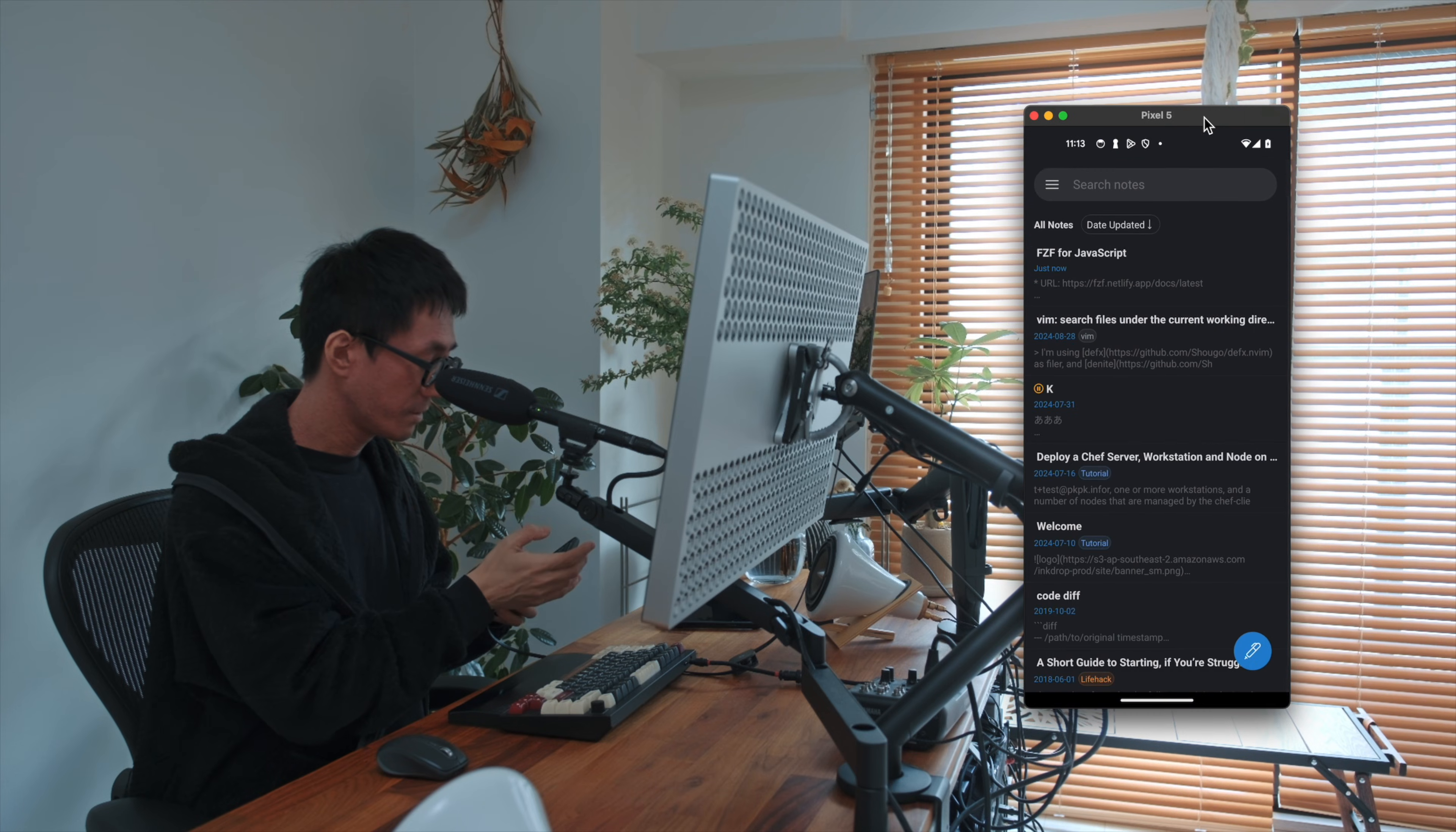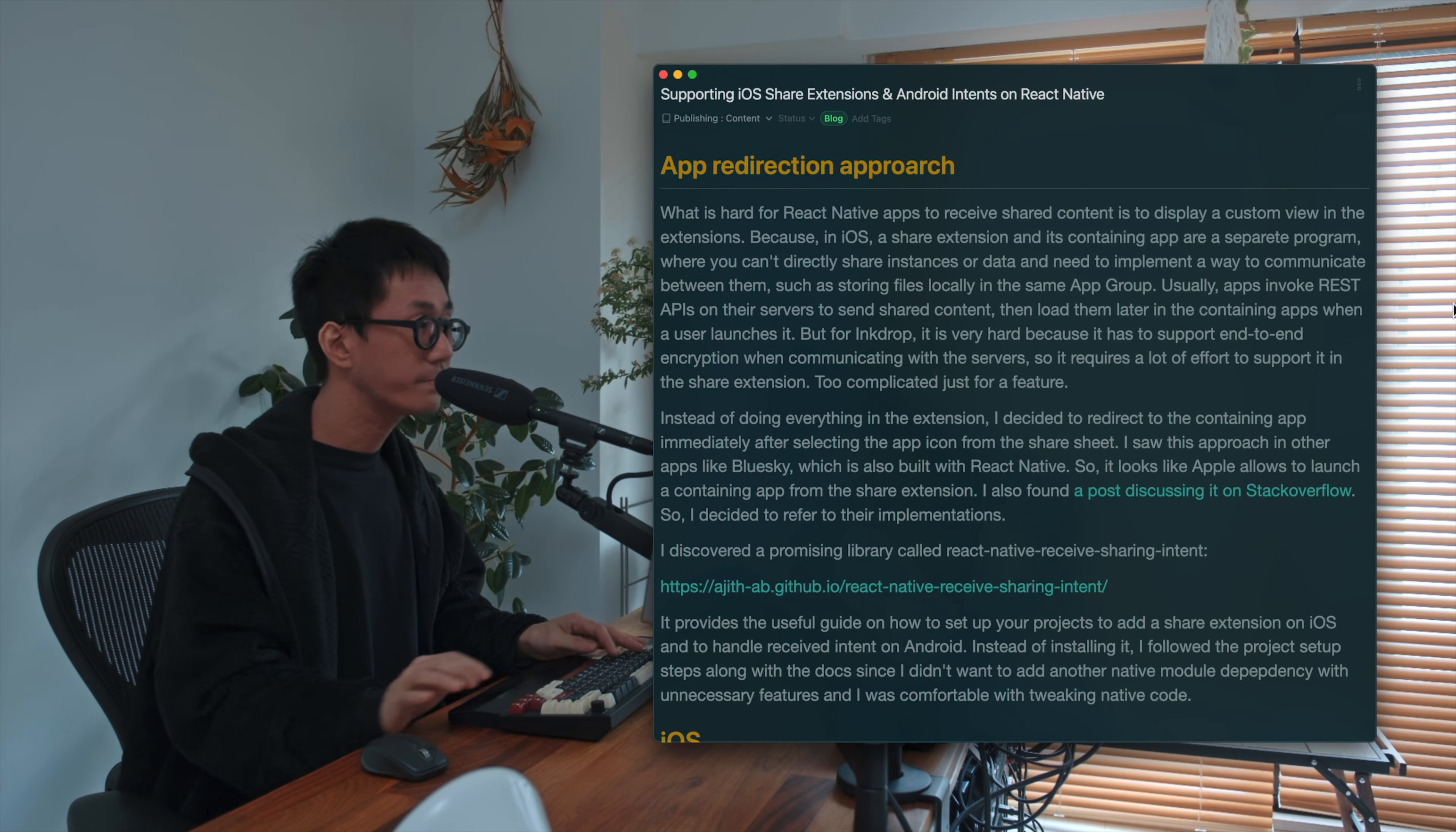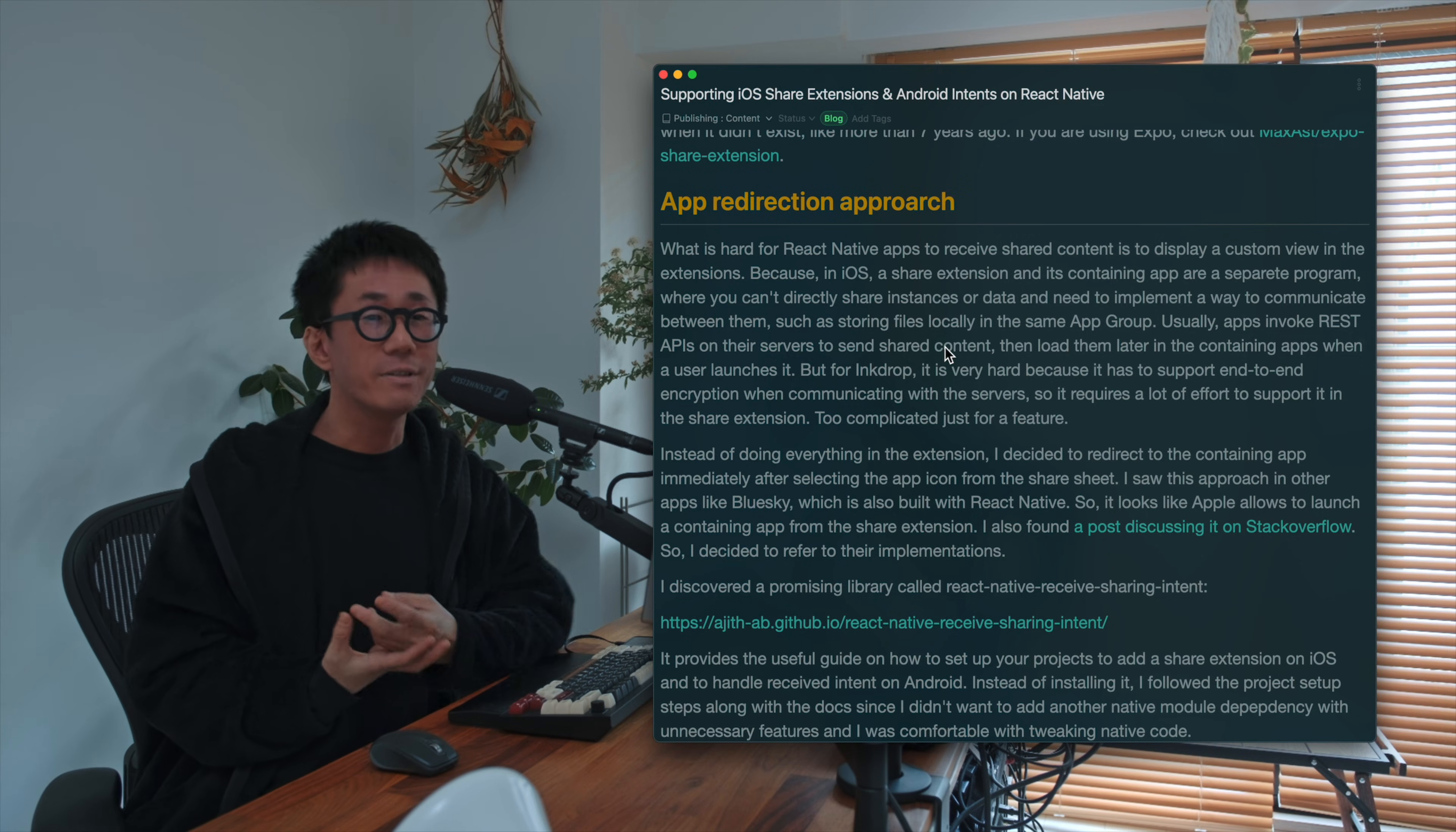So that's the web clip feature. I hope you like it. And I also published a blog post about how I implemented this feature. So there were some challenges to support Web Clipper on iOS. And that's because, so here is a blog article. And so my app is built with React Native.